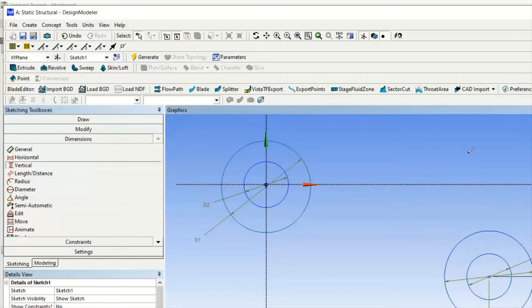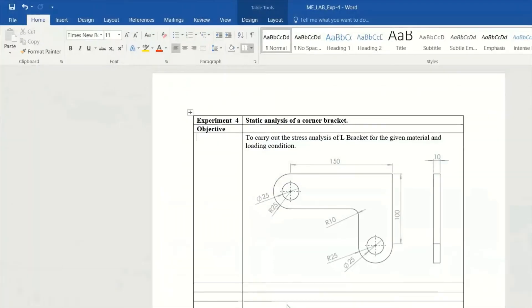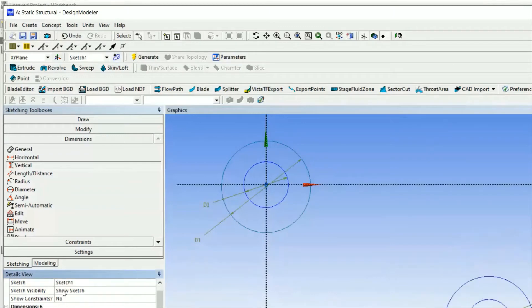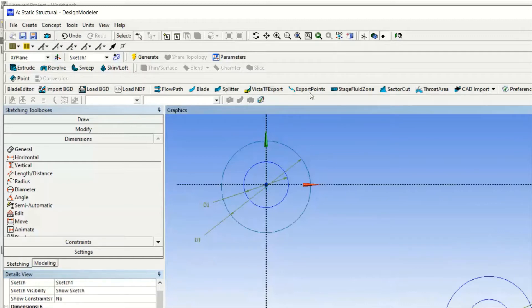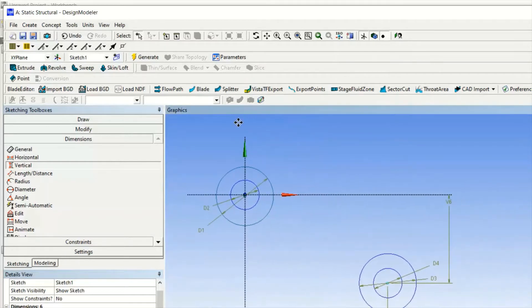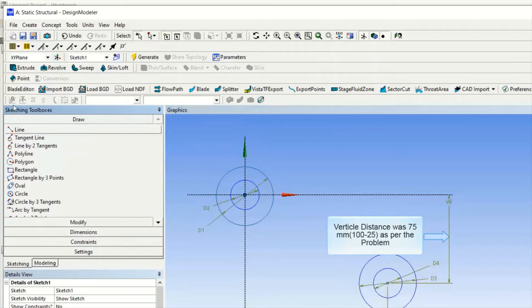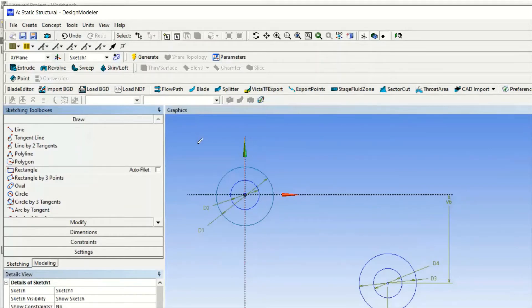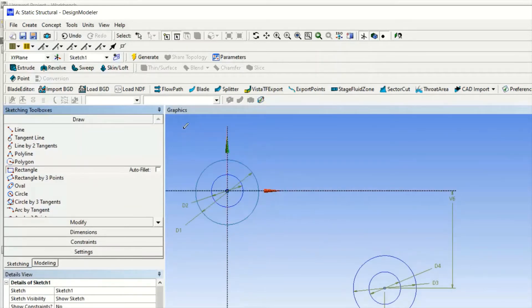The vertical distance is 125 - actually 100 minus 75 - and horizontal is 150 minus 25. You can see vertical distance is 75. When you are giving dimensions it takes time - you have to go to the dimension direction.